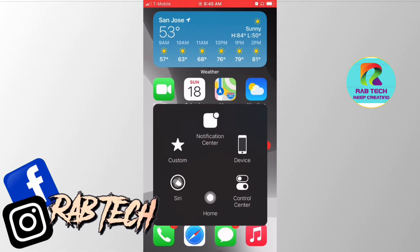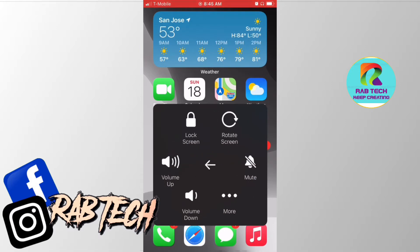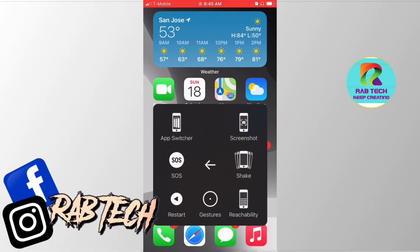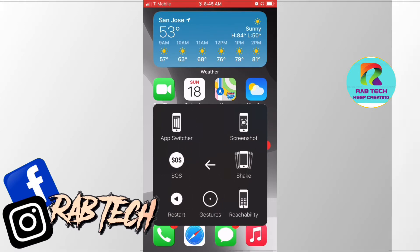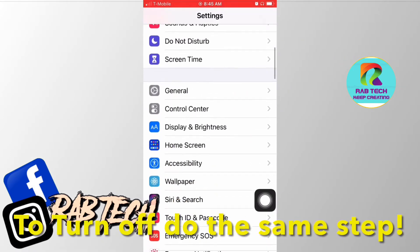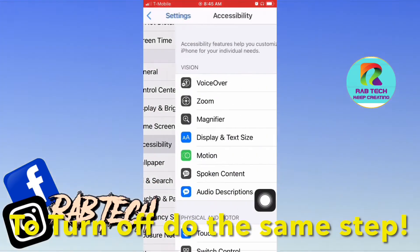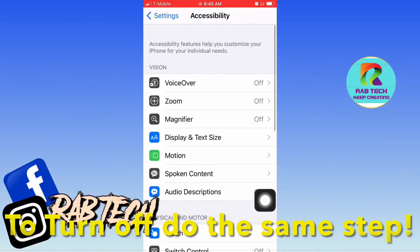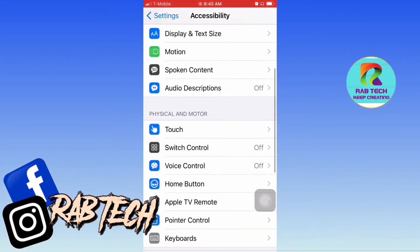This is very simple and easy to access. If you want to turn it off, you do the same method as shown in the previous step. Please don't forget to subscribe, like, and share — until next time, adios!